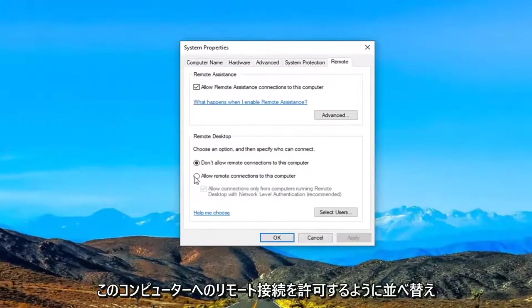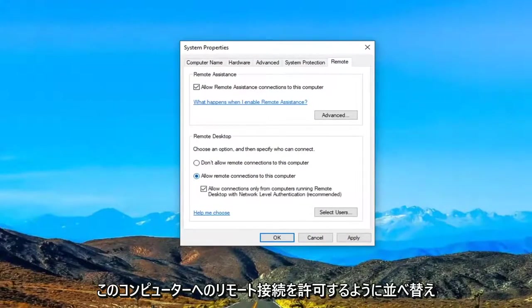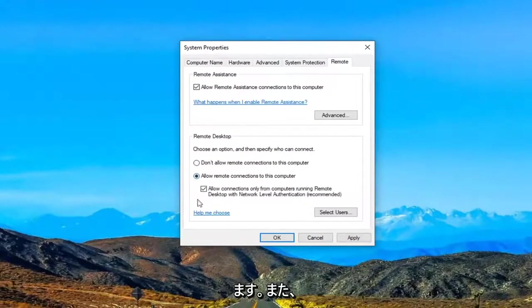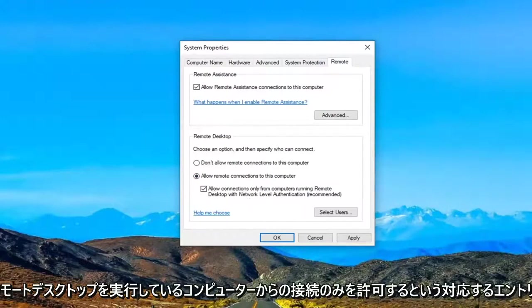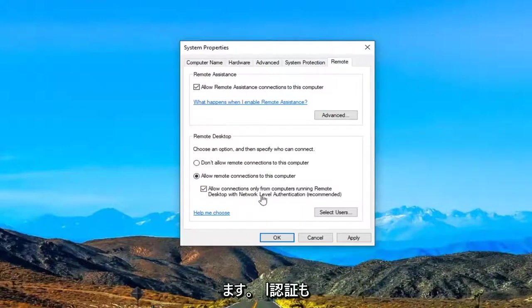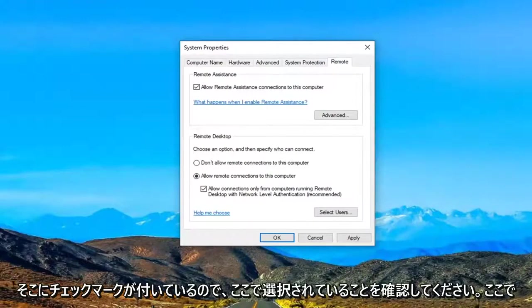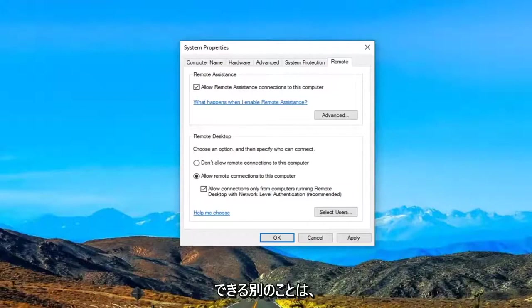And then we are going to select allow remote connections to this computer. And you also want to make sure the corresponding entry underneath where it says allow connections from only computers running the remote desktop with network level authentication is also check marked. So make sure that is selected there.